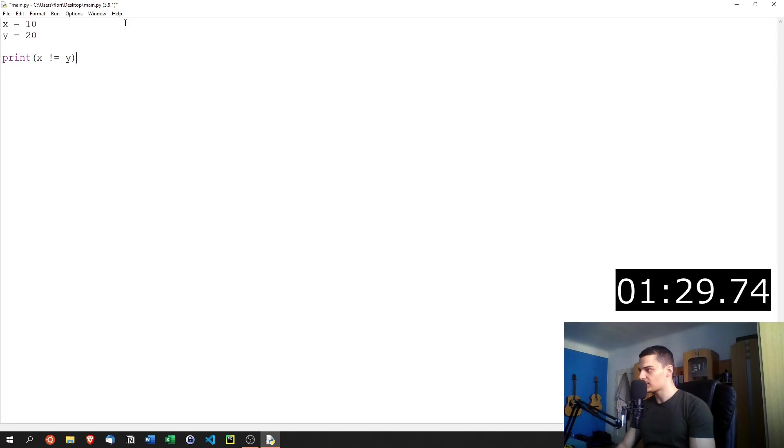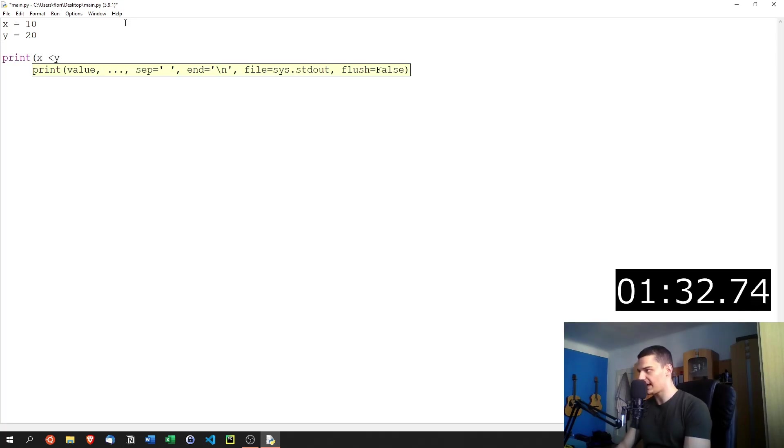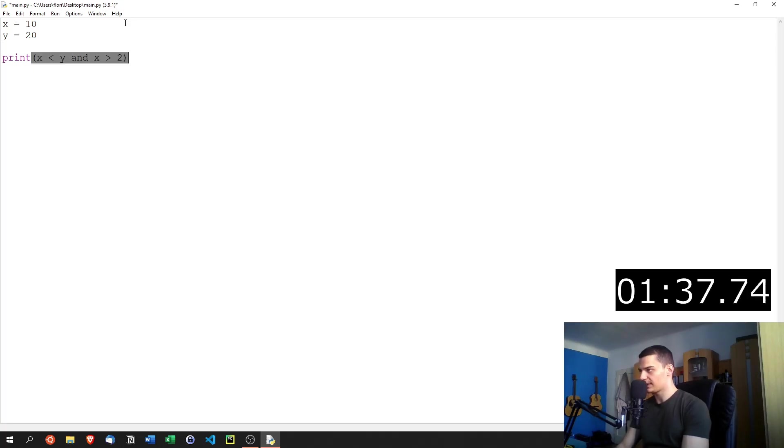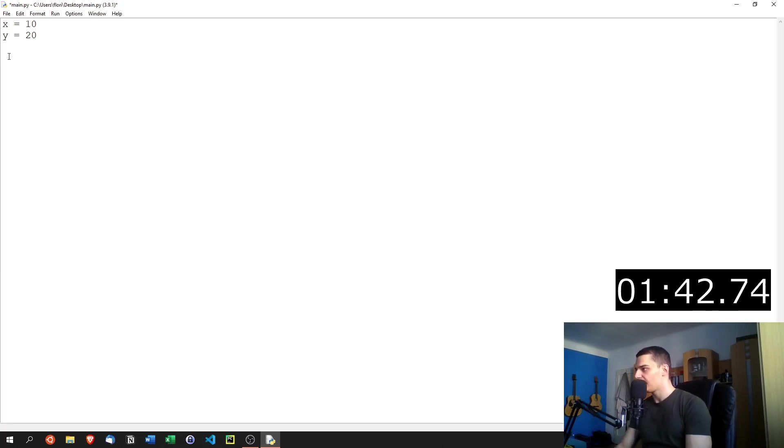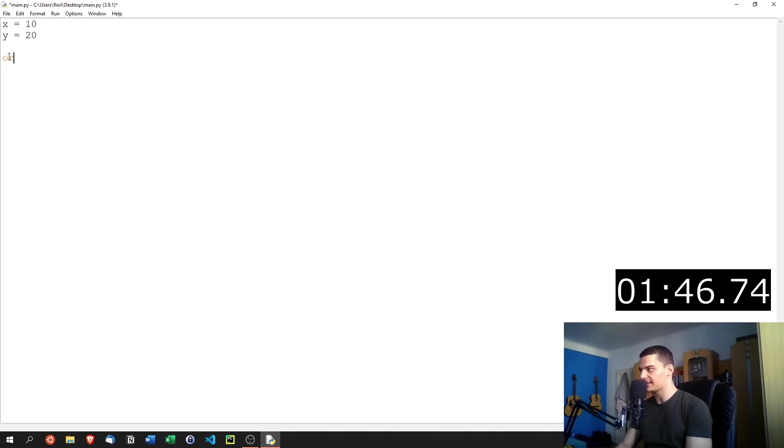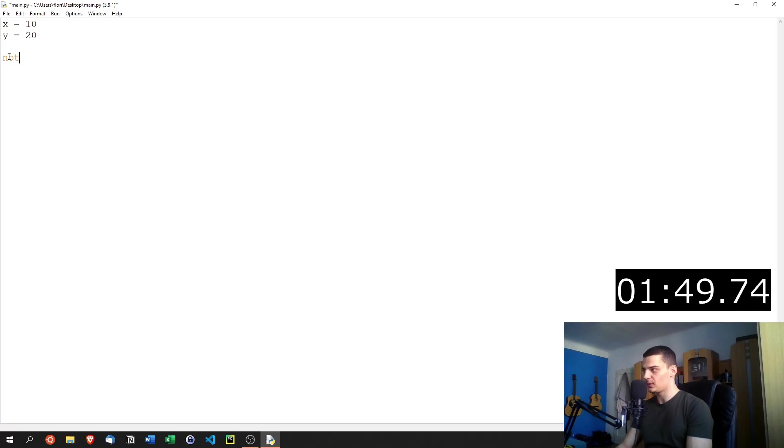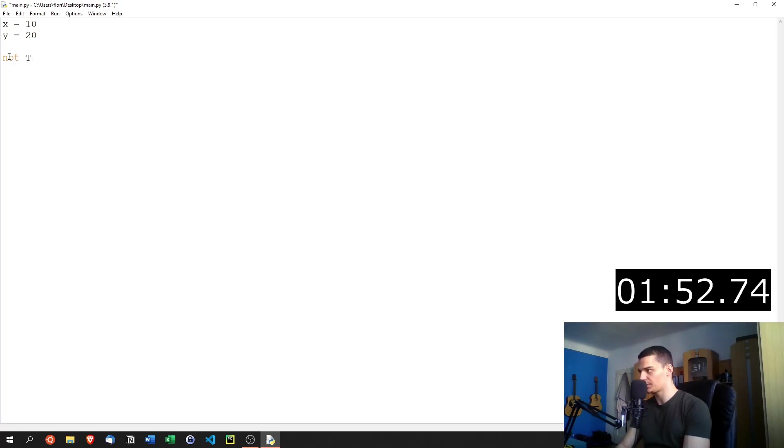Now, besides those, we also have logical operators. So we can not only print x less than y, but we can also say and x is larger than two. For example, in this case, both is true. x is less than y and x is larger than two. We can also do the same thing with or, which means one of them has at least to be true. And we can do not, which negates whatever result we get. So we can also say not true, which results in false.